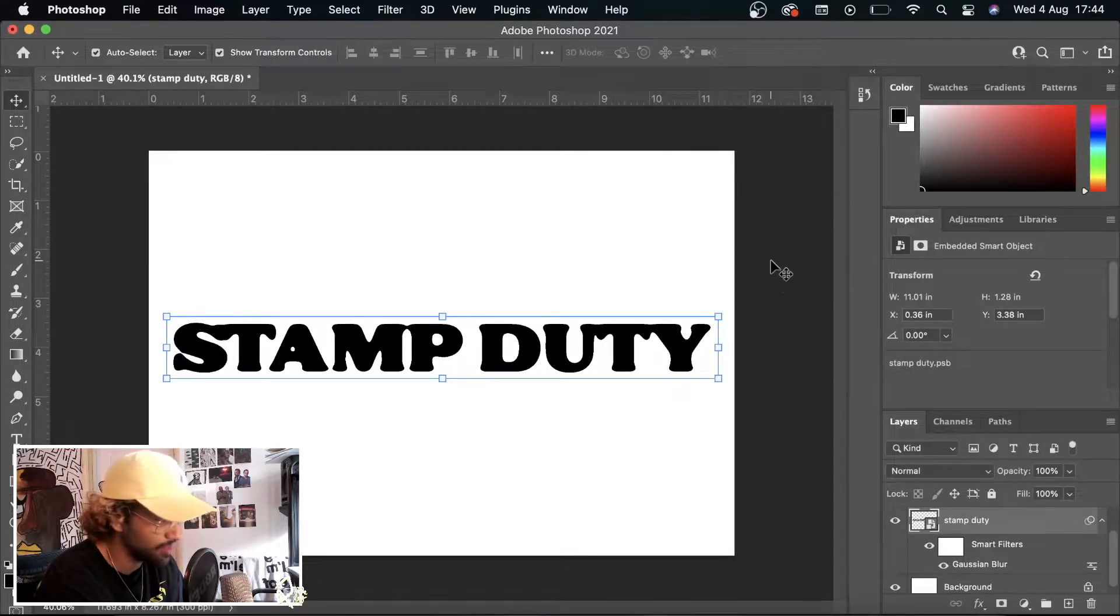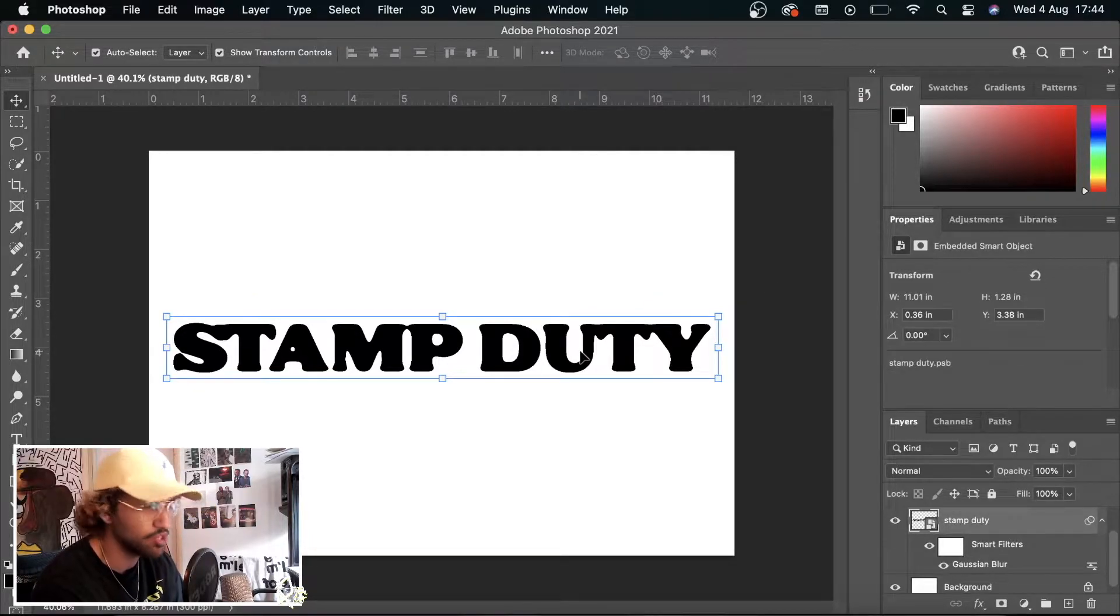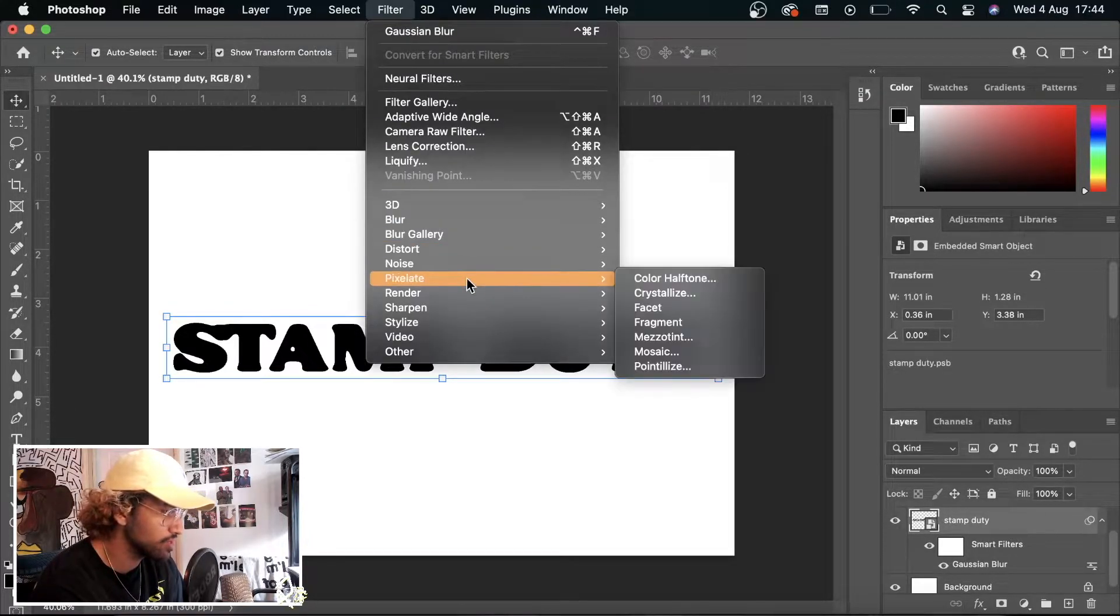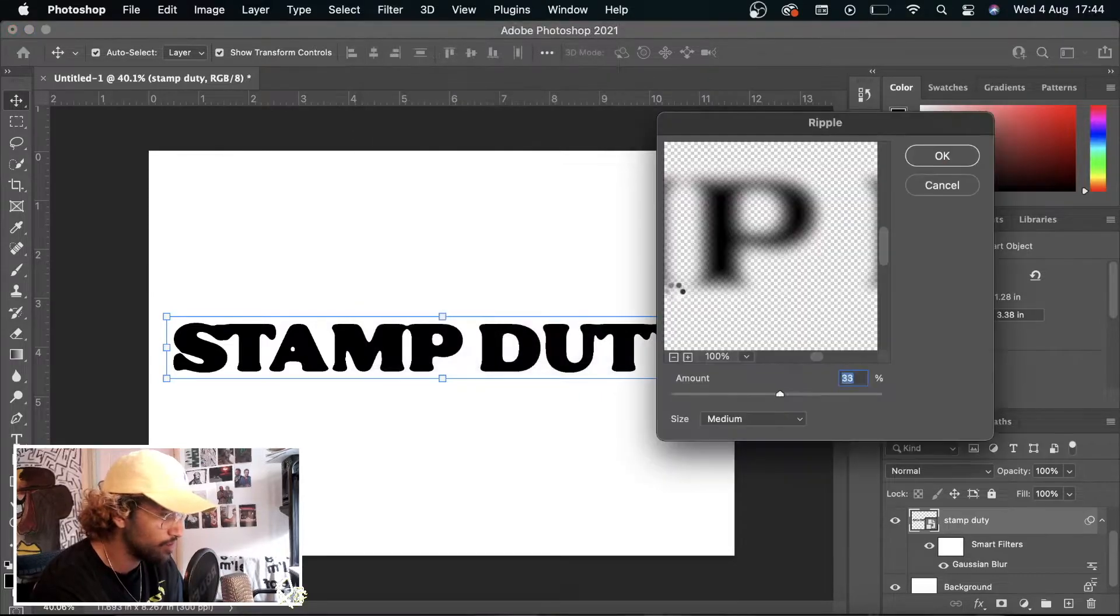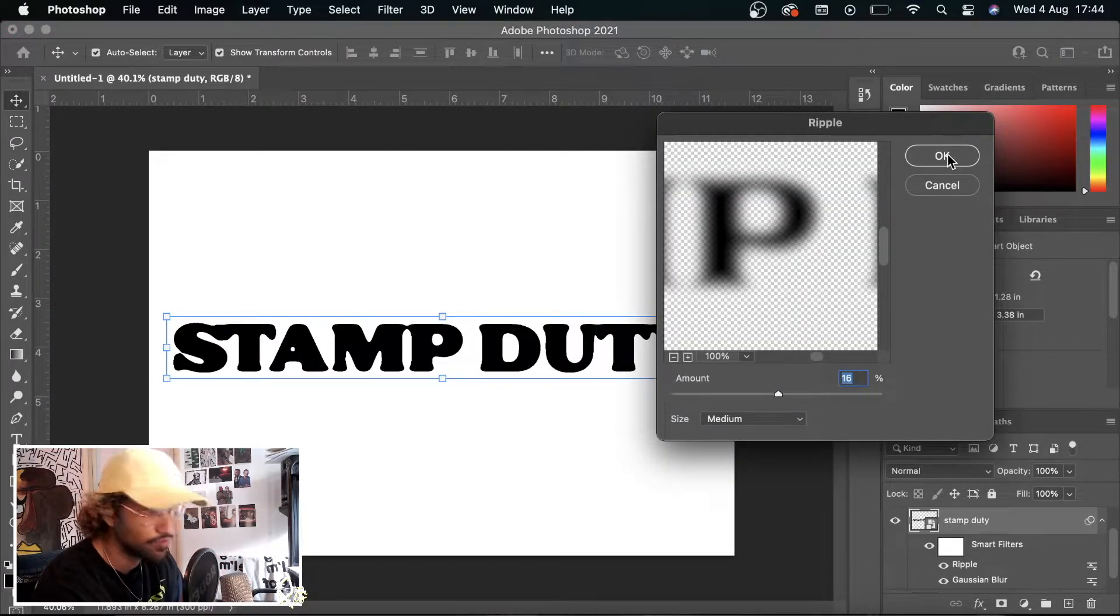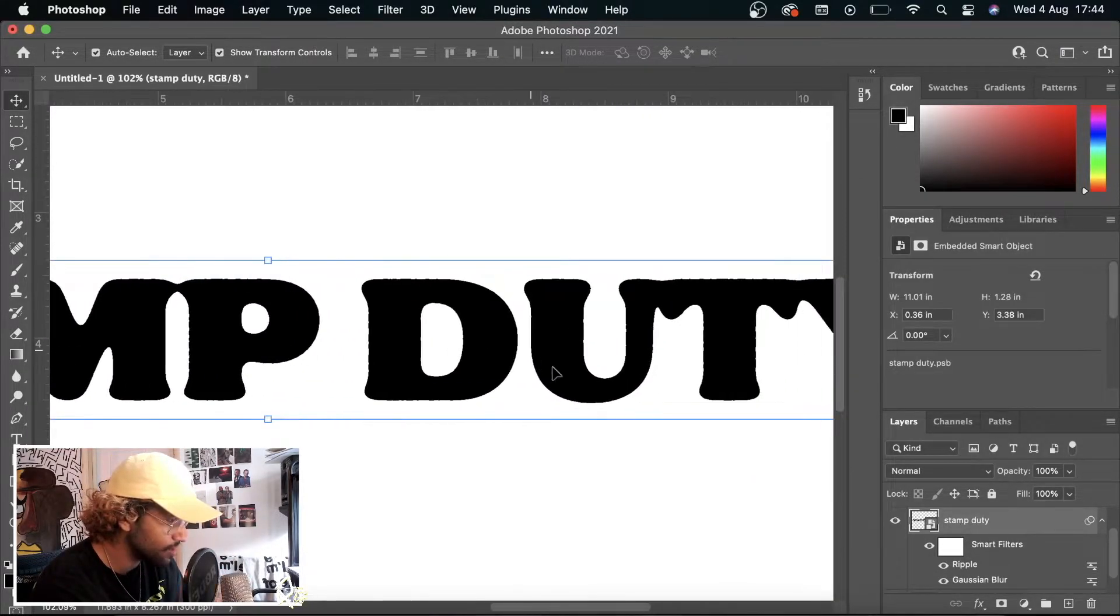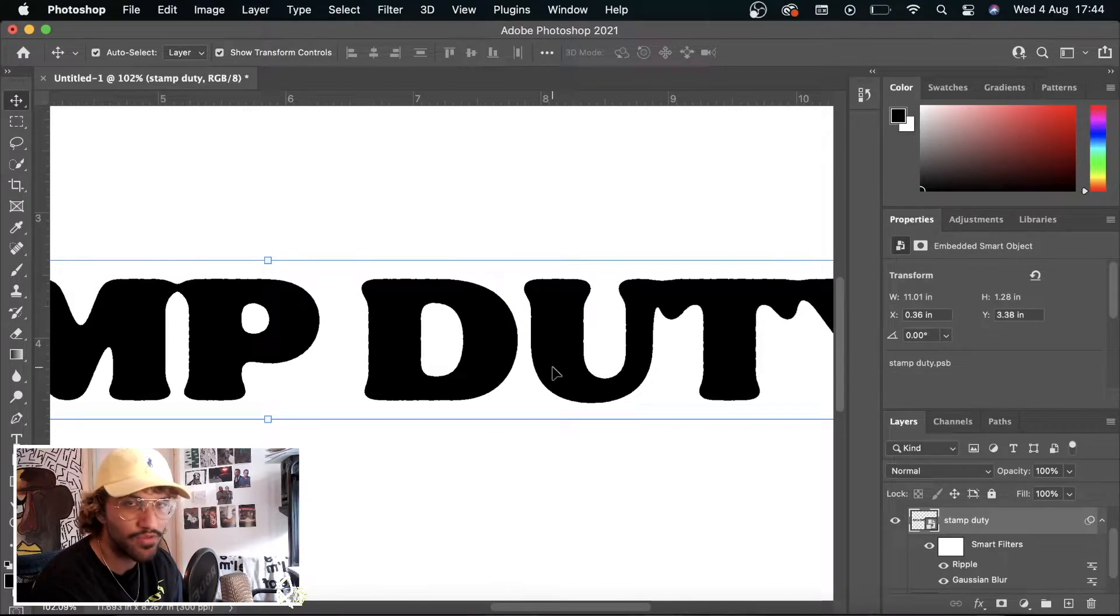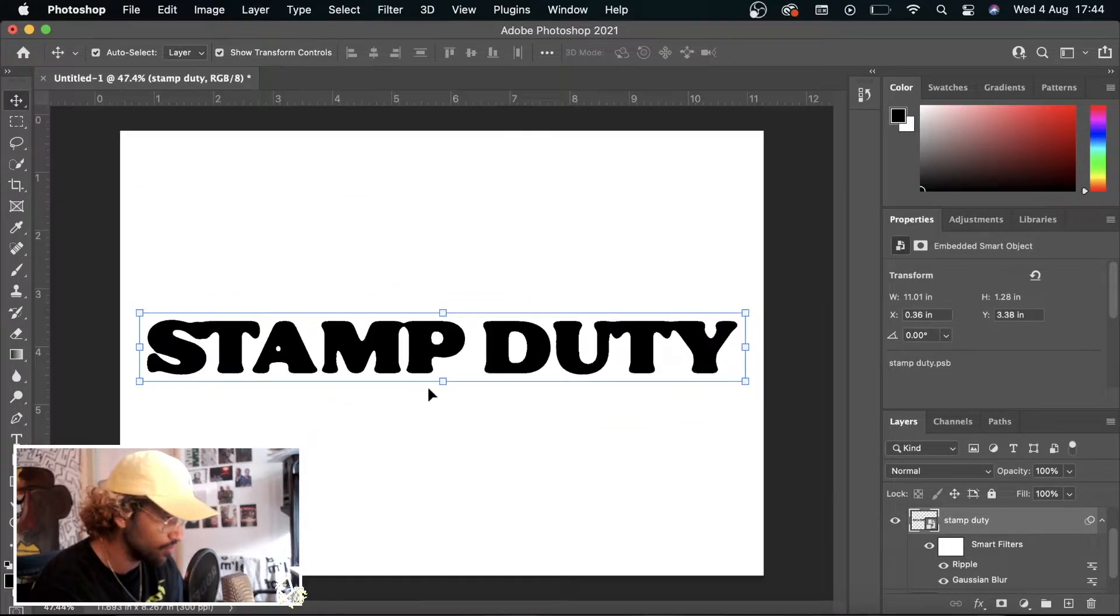I like it like that. You can play with it as much as you want. The first step is go to Filter, Distort, and then Ripple. This creates little ripples and little distortion around the edges. If you keep it too high, it won't look very realistic. So I'm going to keep it quite low.